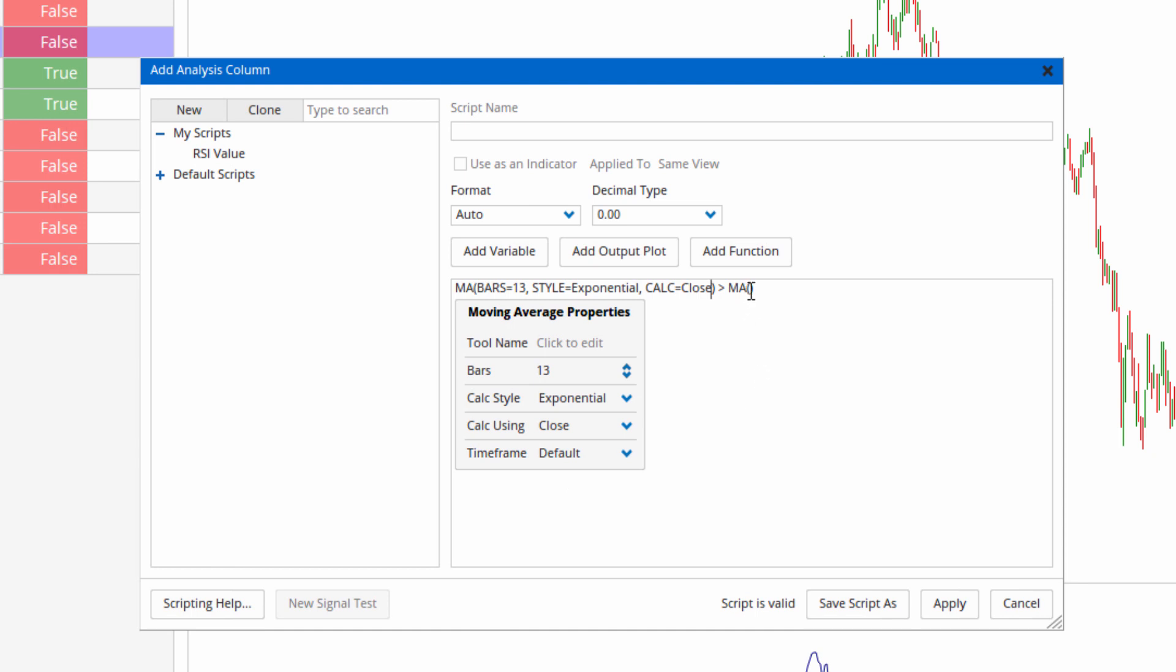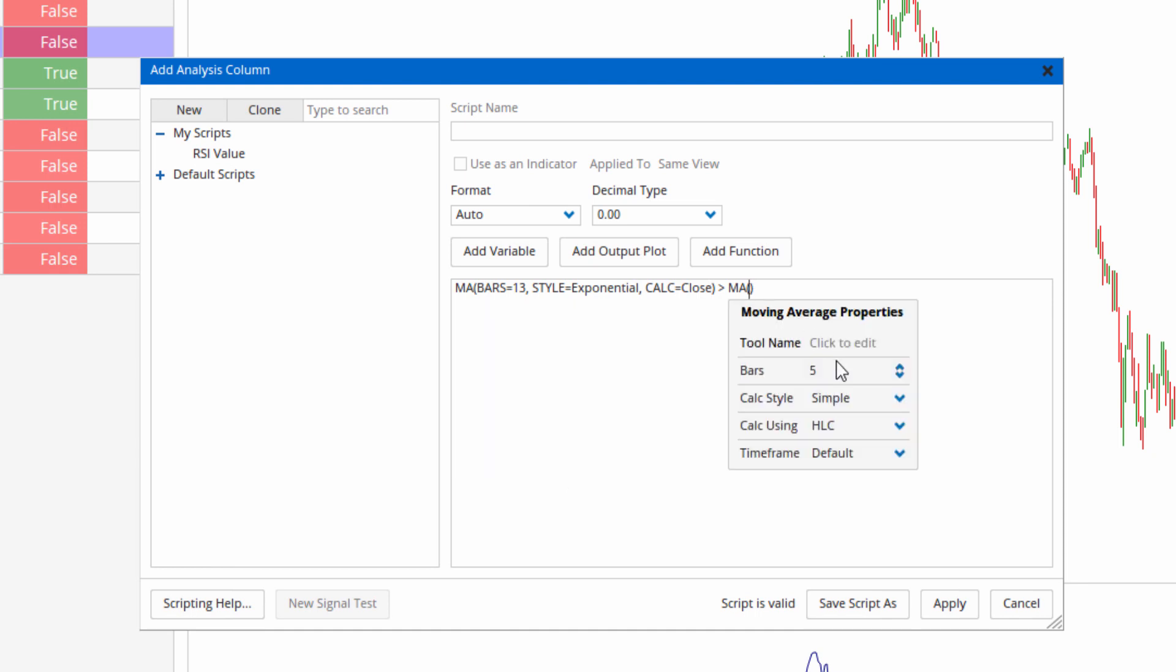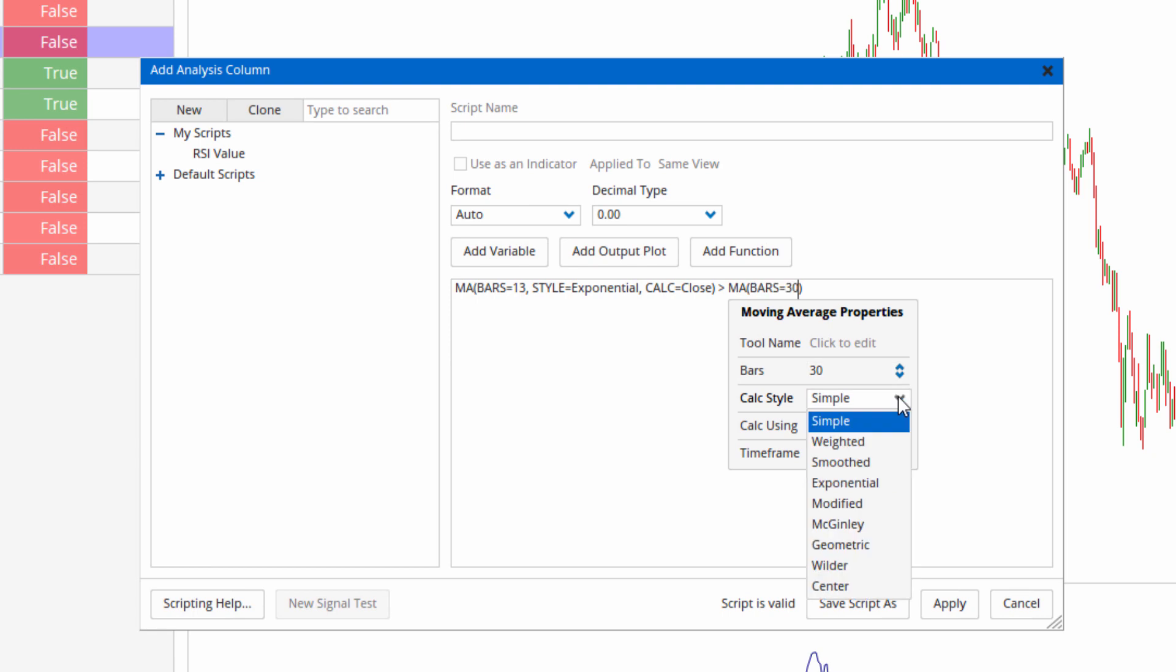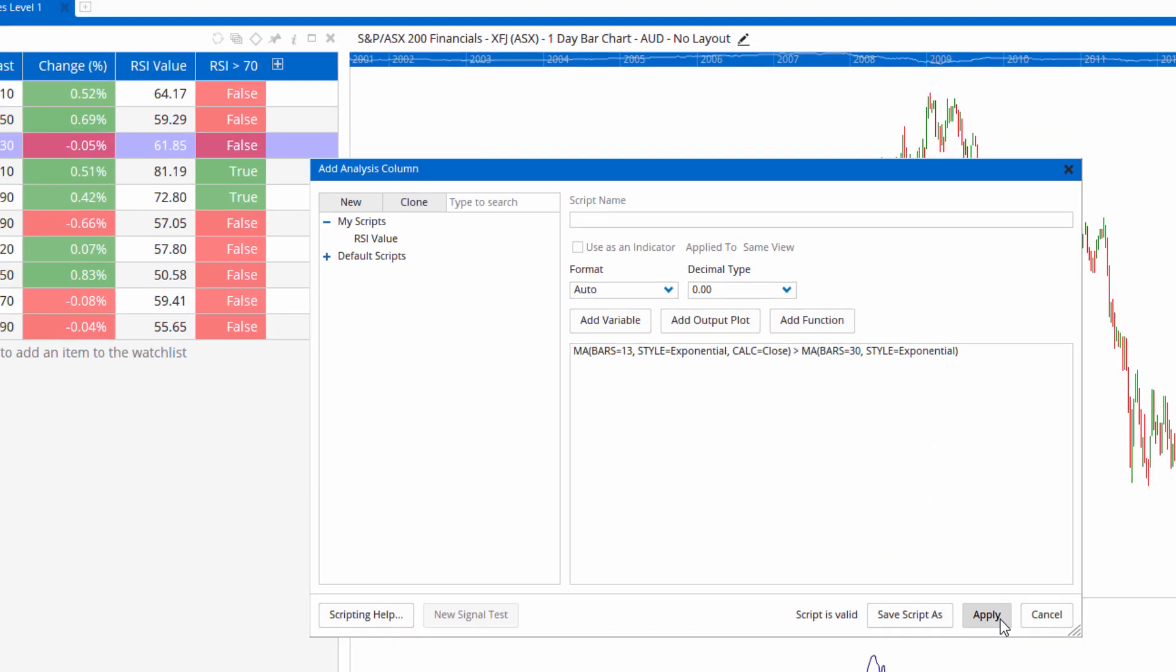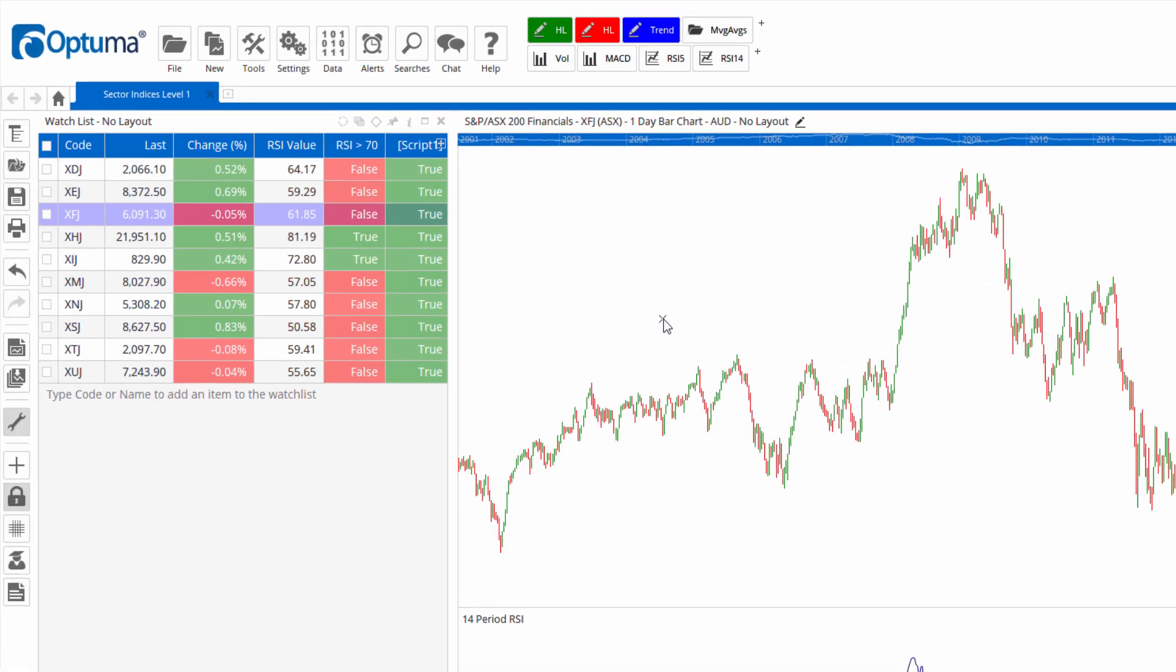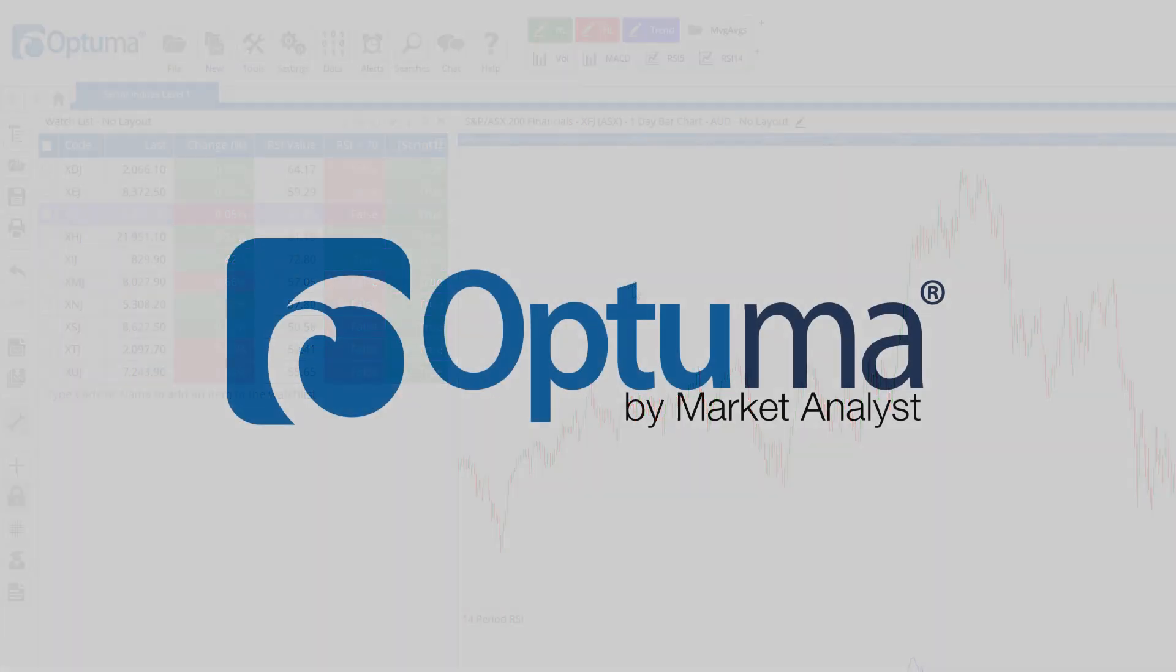And is that moving average greater than a 30-period exponential, and we'll leave it as high low close. And then click apply. And you can see in all conditions, or sorry that condition for all these indices is true.